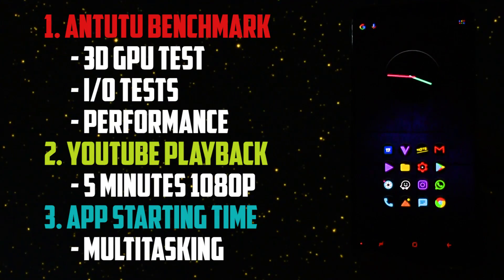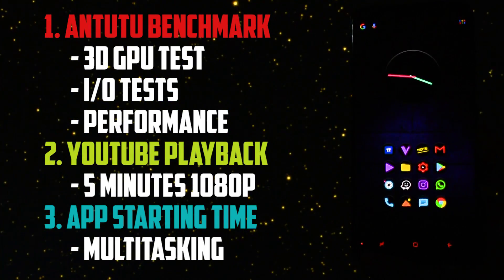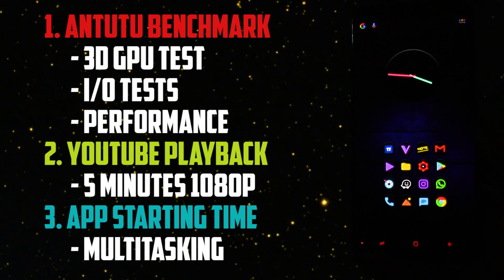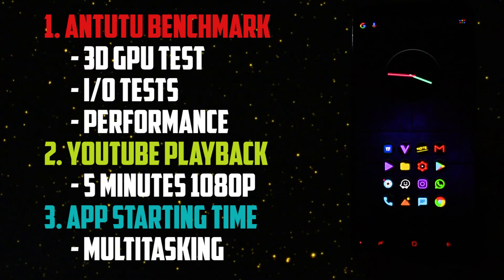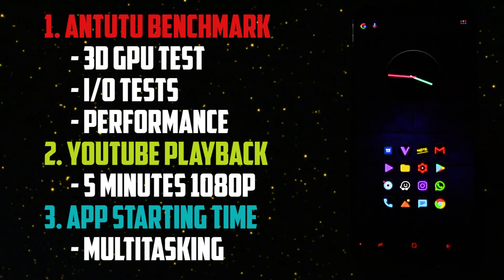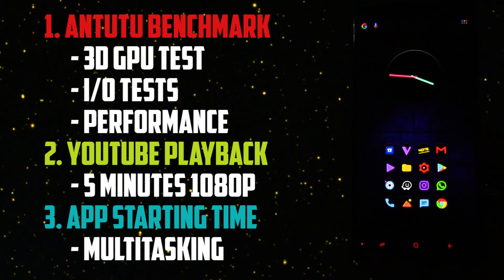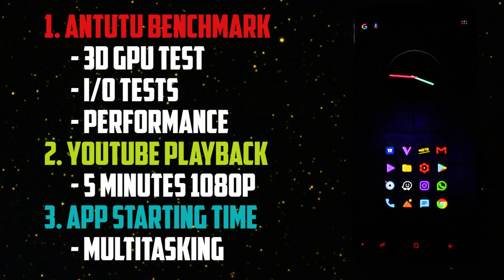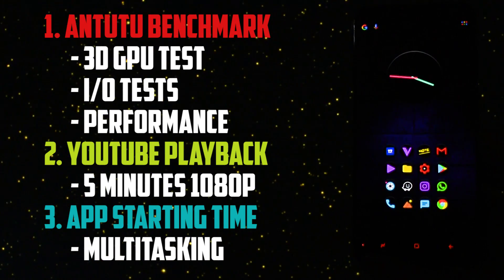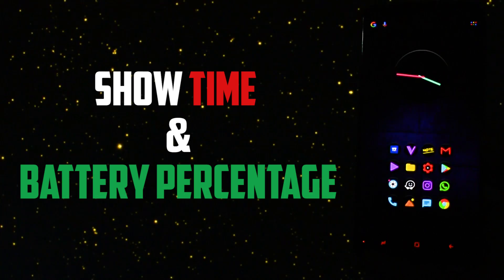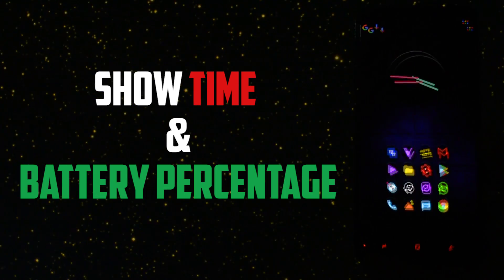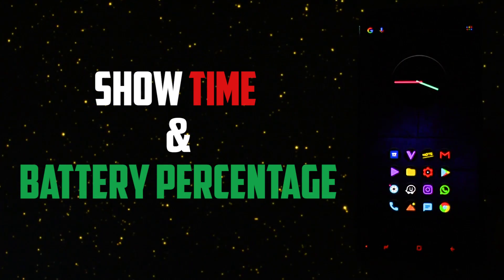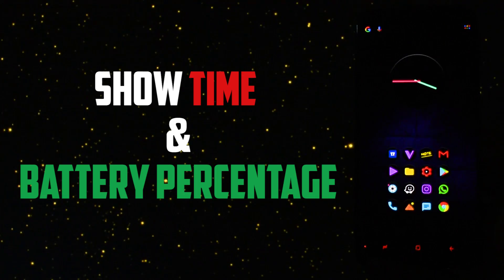With each one of them I will do an Antutu Benchmark test which will test the performance and serve as a 3D game test, then I will play a 5 minute long sequence of a 1080p video on YouTube, and finally at the end I will open up my mostly used apps to replicate the usual opening times. At the beginning, between every stage, and at the end I will show you the battery percentage so you can make an idea of which is more battery friendly.